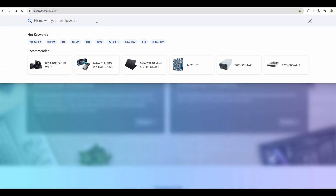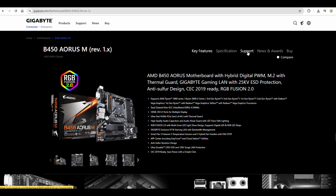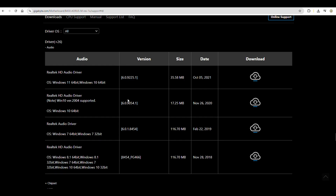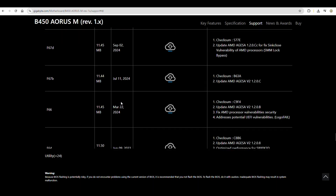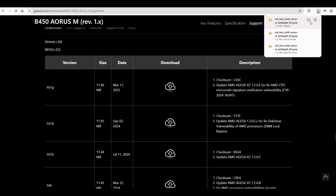First, visit the official website and download the new BIOS. Download BIOS, unzip and copy to USB stick.